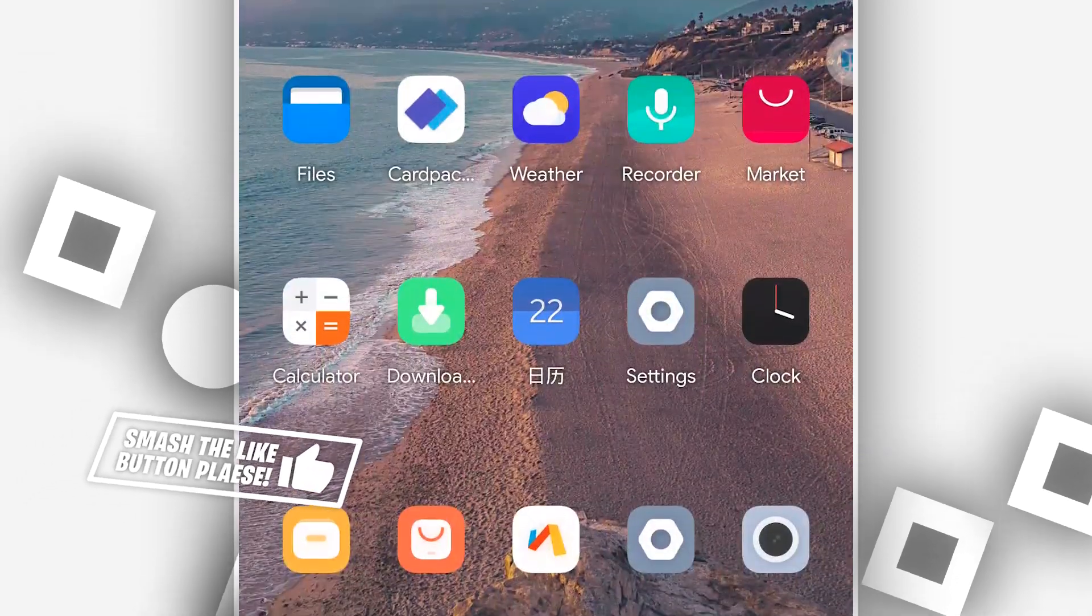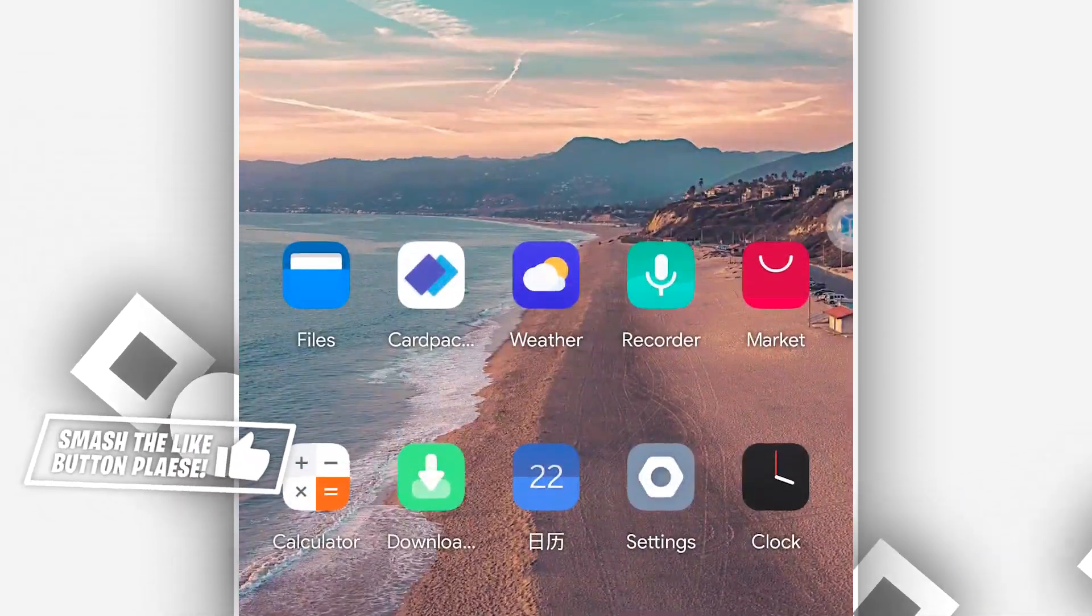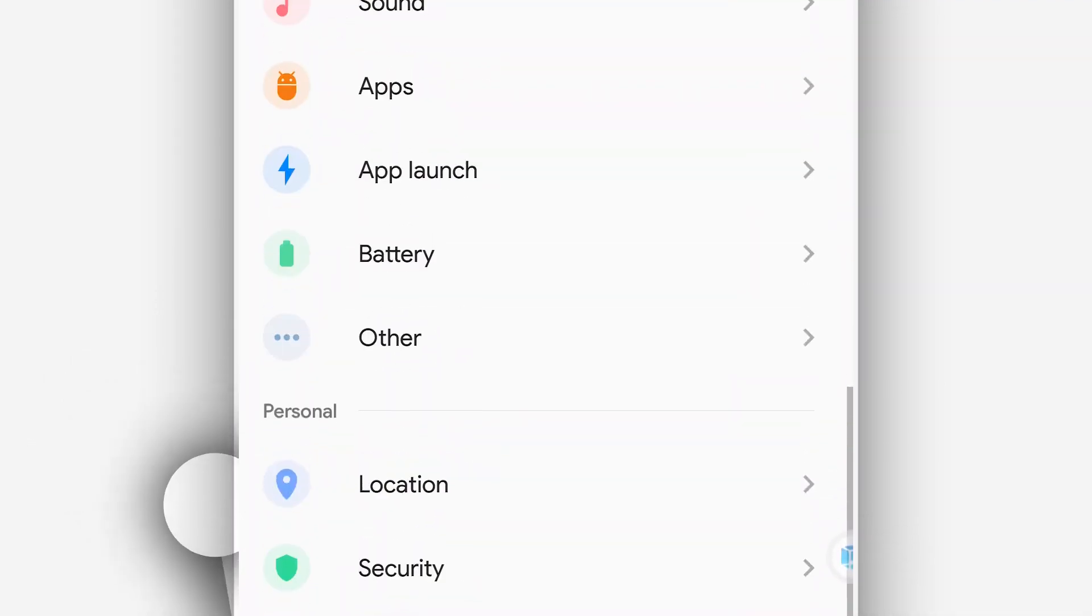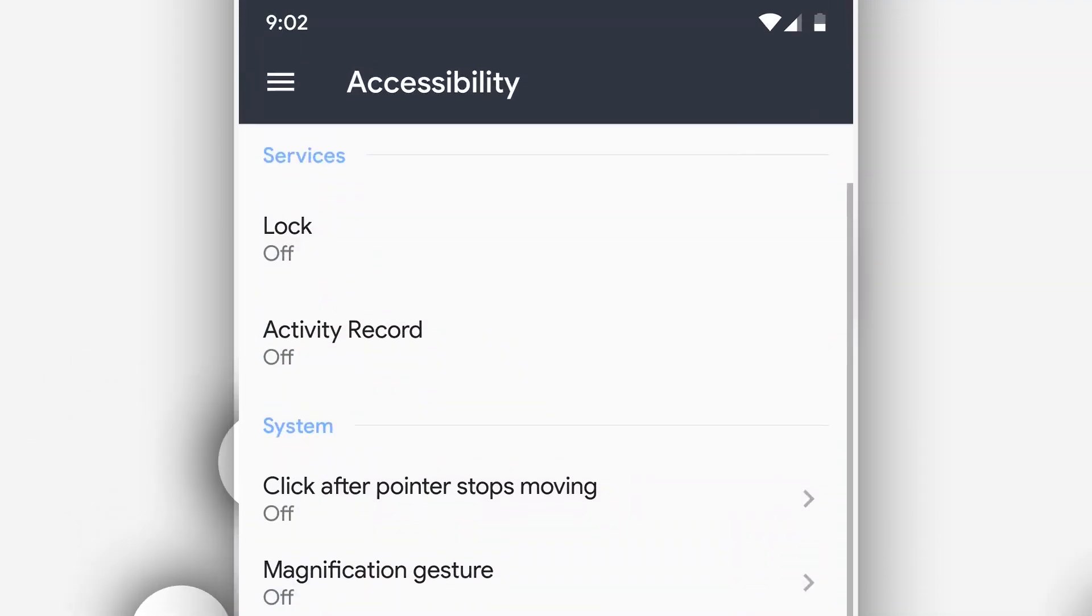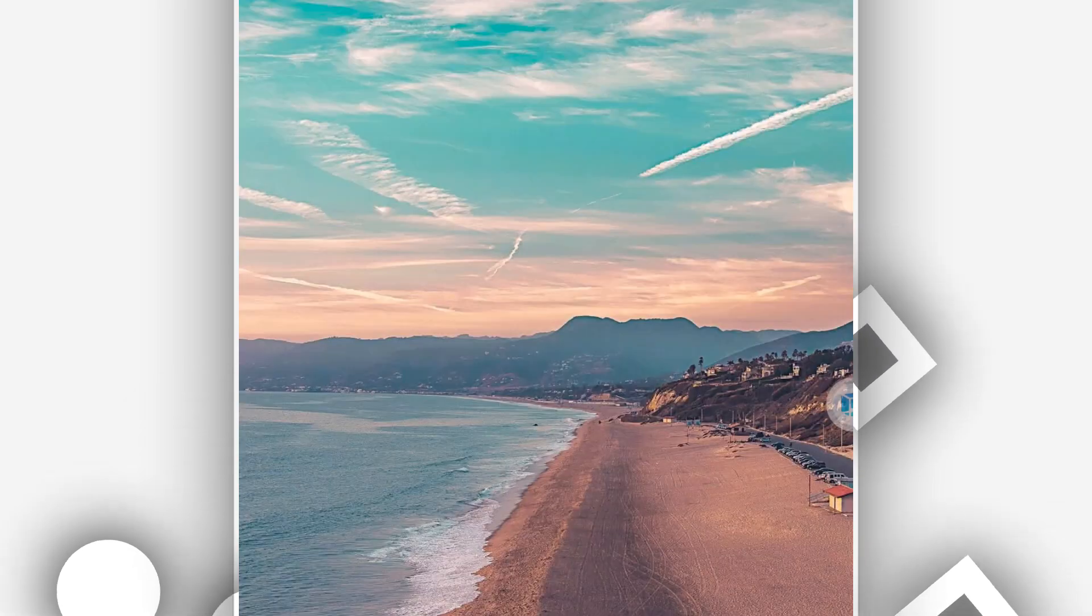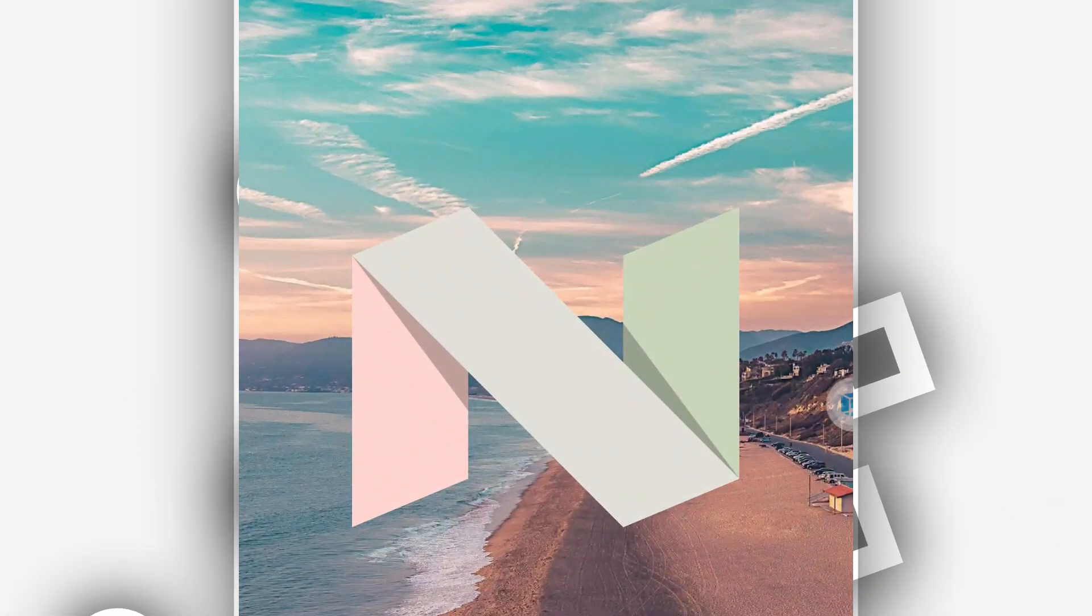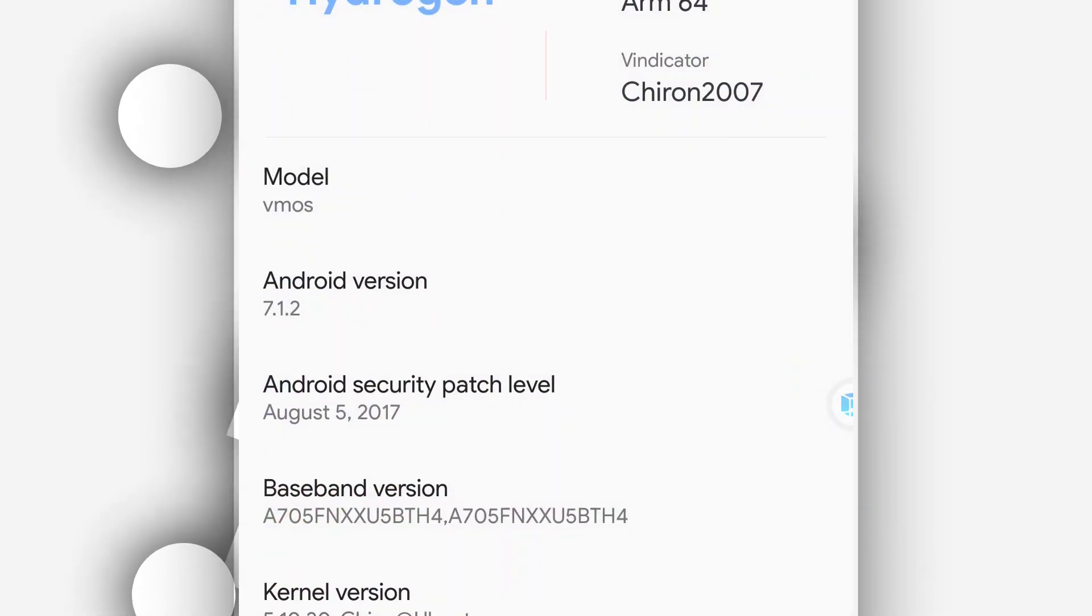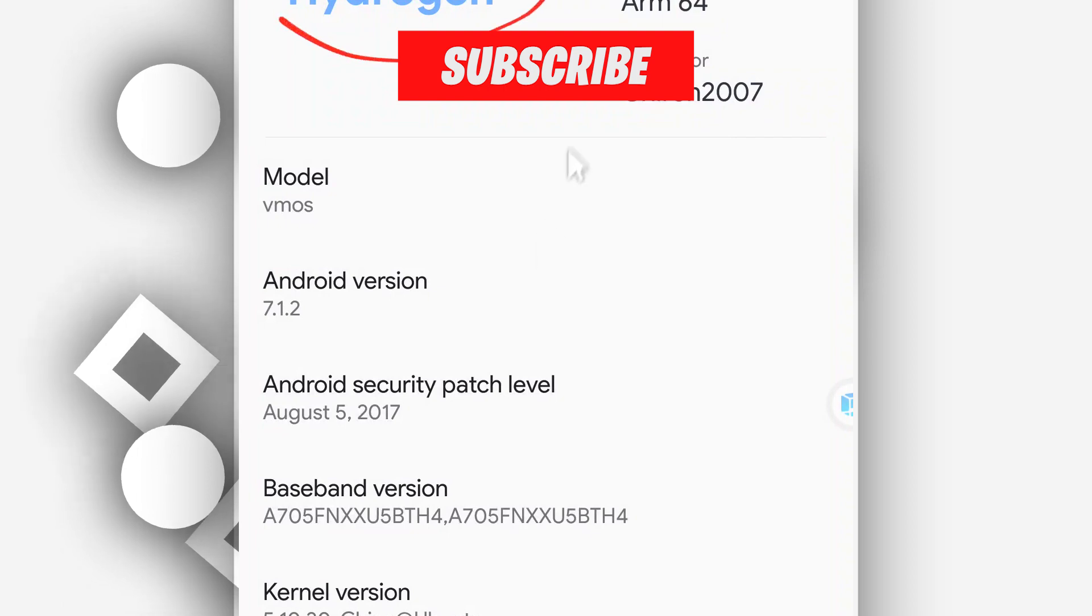Alright, as you can see it's going to be just like this. We'll customize it, it's going to be with Android 7.1.2. As I just said, the link is going to be available in the description of this video. There's no virus, you don't need to worry about it.